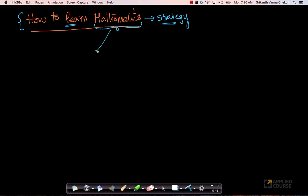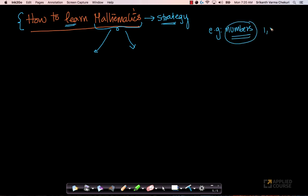The first thing you have to understand is when you learn any mathematical concept — let's take a very simple example. When you learn numbers as a kid, as a young toddler, when you learn simple numbers like 1, 2, 3, 4, etc., all of this will feel abstract. Because you don't understand what 1, 2, 3, 4 mean and why you are learning all these concepts.